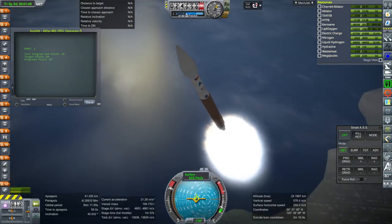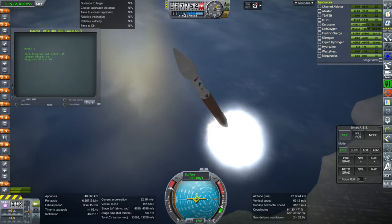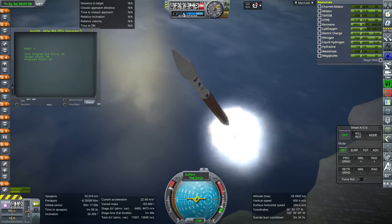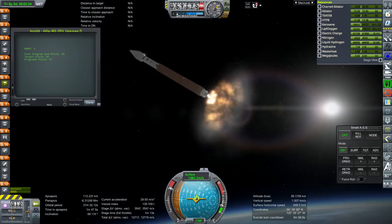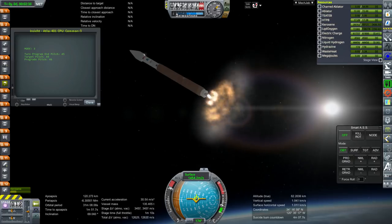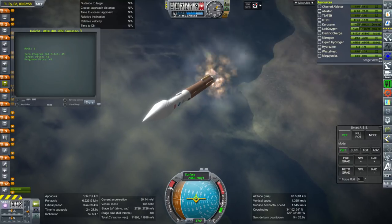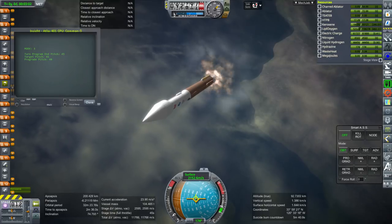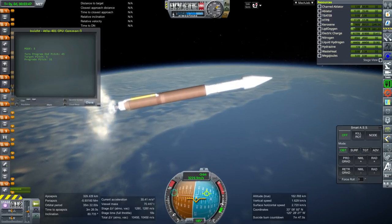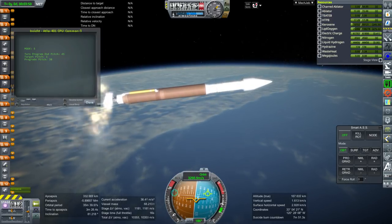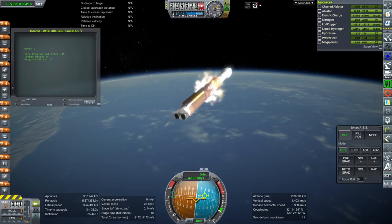I thought that would be easier than it turned out to be. The particular part that has an issue is the cruise section — the top bit. For some reason, even though there's an attachment node the rest of the mission is supposed to attach to, the stuff on top tends to sink into the part. What I've done is surface-attach the cruise section instead of using that attachment node, and that seems to work out fine. So I did finally get to launch it.